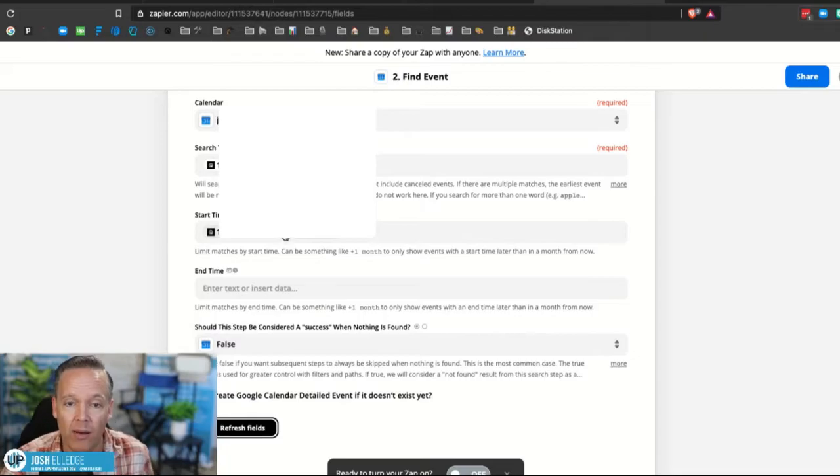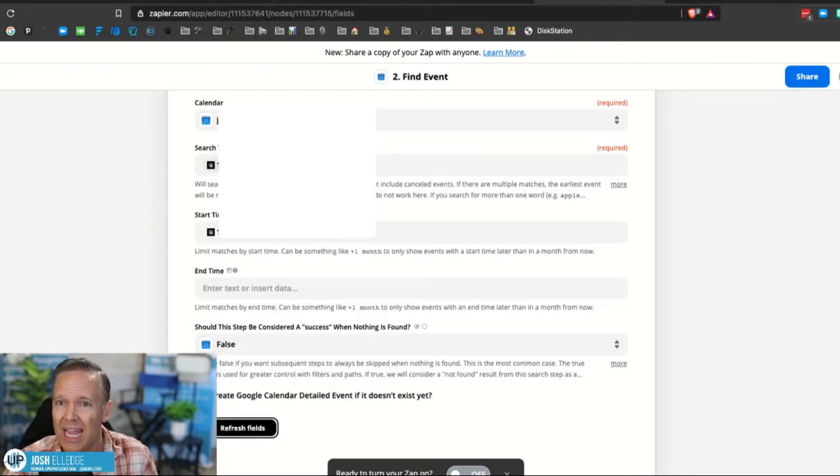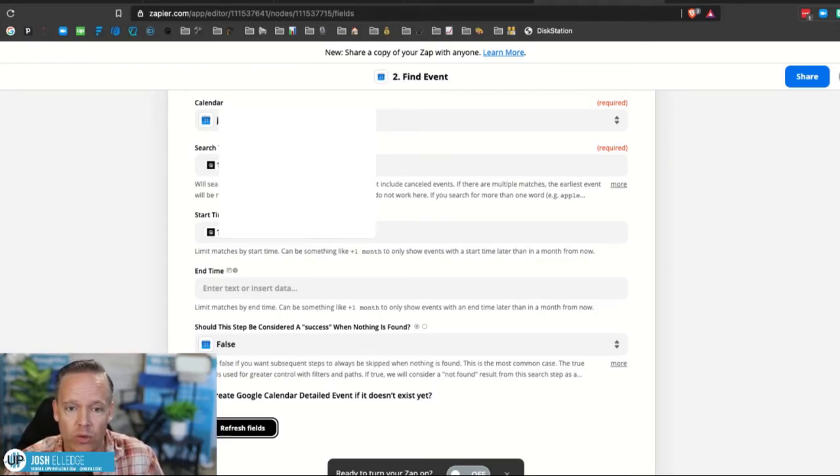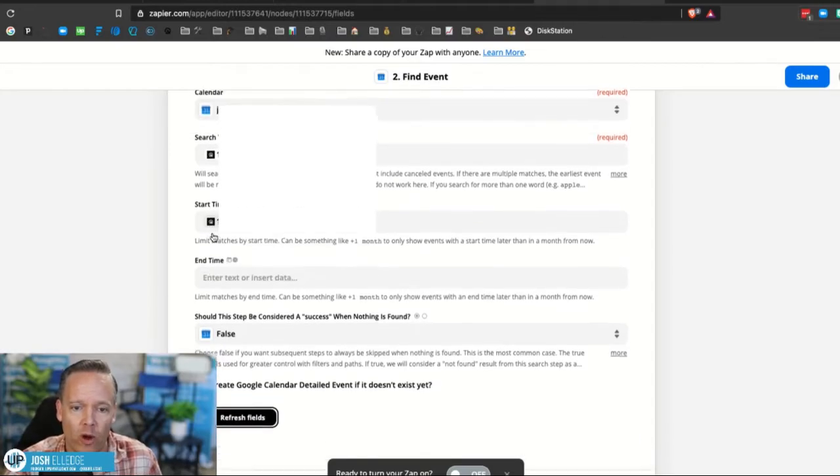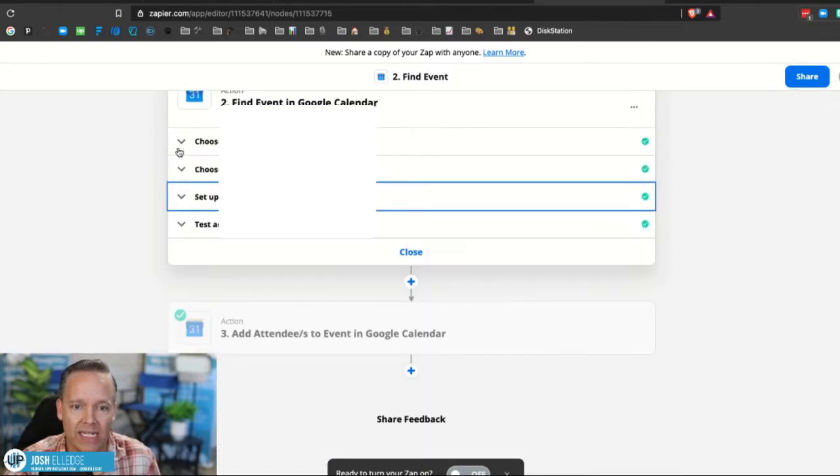You need to enter in the search term is the email address. That's what it's going to look for when it finds the event. And then you're also going to put in the time of appointment and this worked for us. So those are the two variables and that's the start time. And that alone, it will find the event.